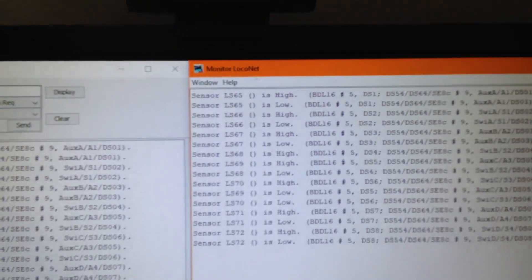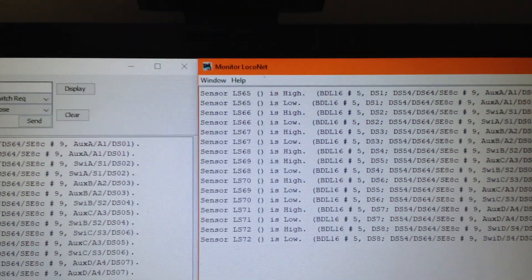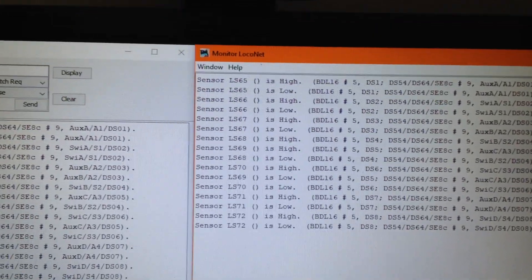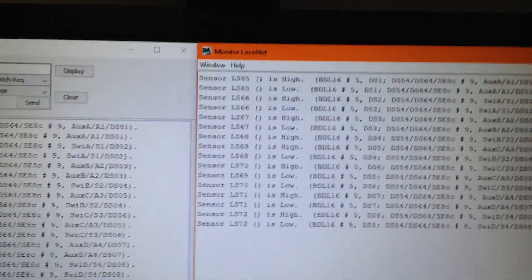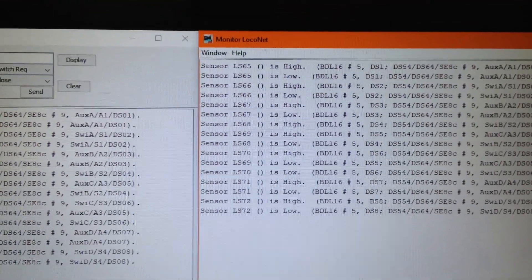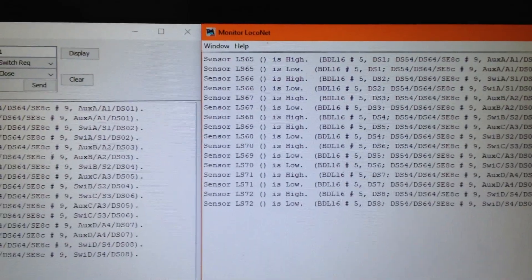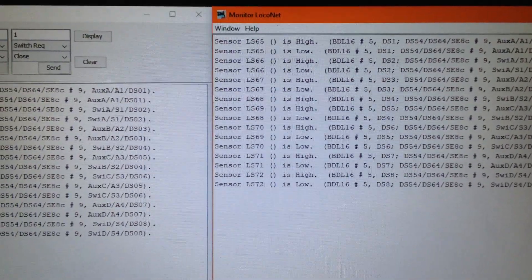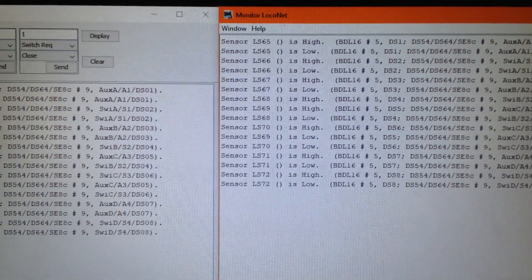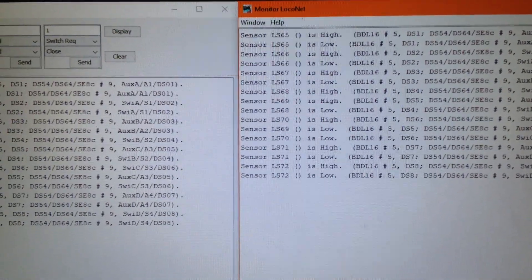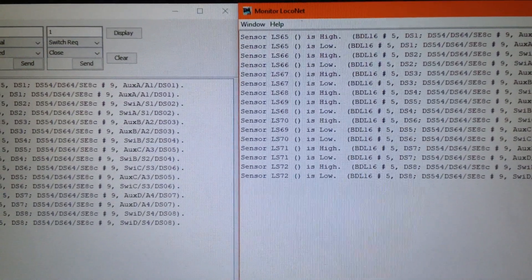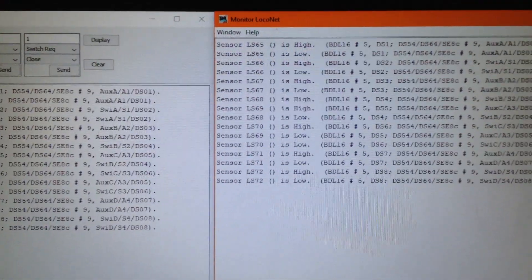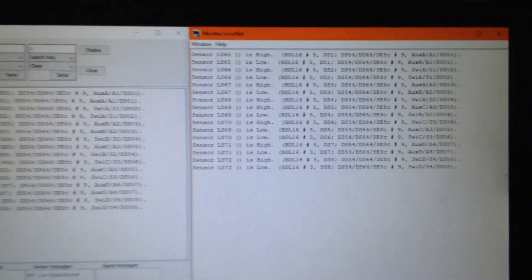Hopefully you caught that. When I go back to the monitor here, if you can see this, if it's focused enough for you, it should say sensor LS 65 high low, 66 high low, 67 high low, 68, 69, 68 low, 70, 71, 72. So that's how that all works.